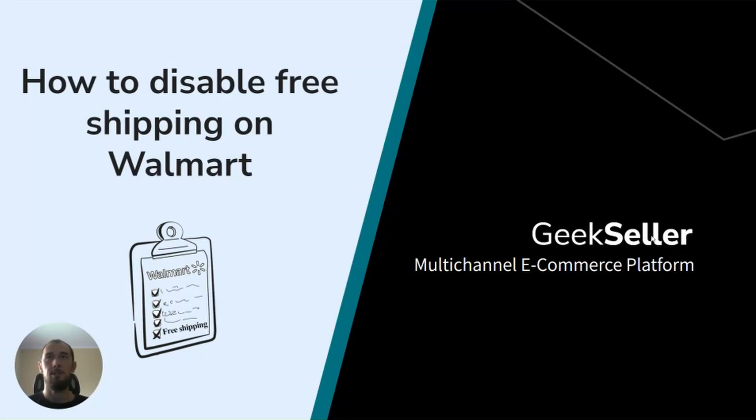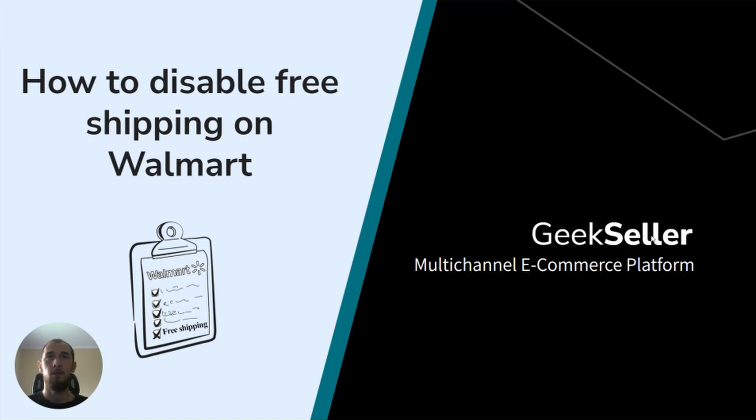Hello, this is Tomasz from GeekSeller. In this video, I would like to show you how you can disable value shipping, or in other words, free shipping from your products on Walmart. We received many questions about it, so we decided to record a guide focusing strictly on this subject.